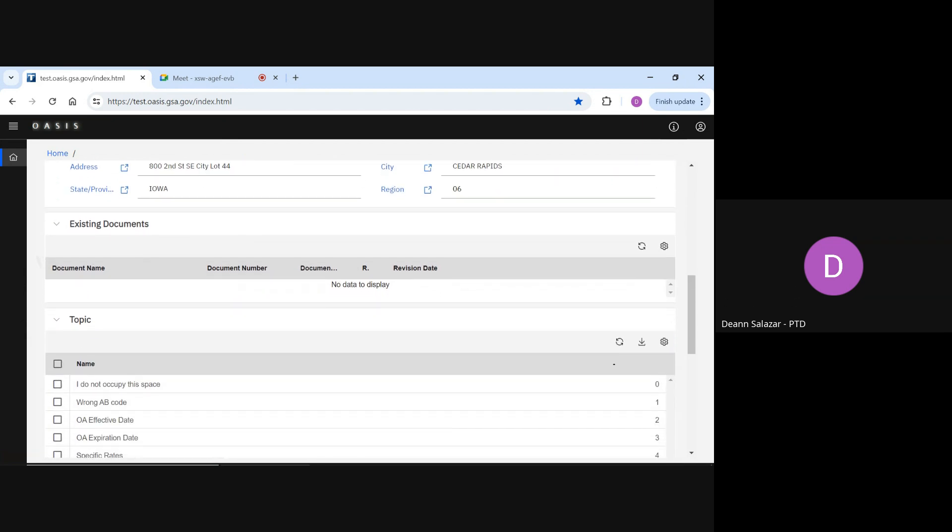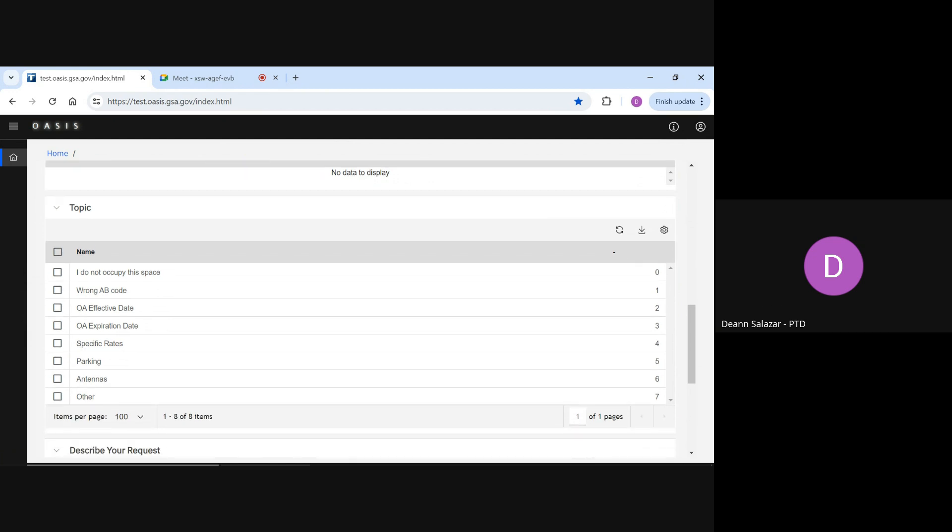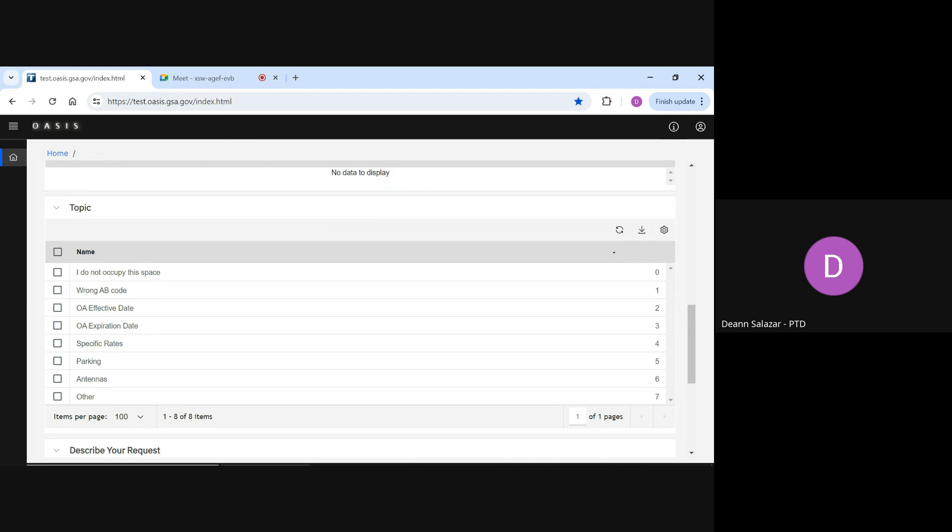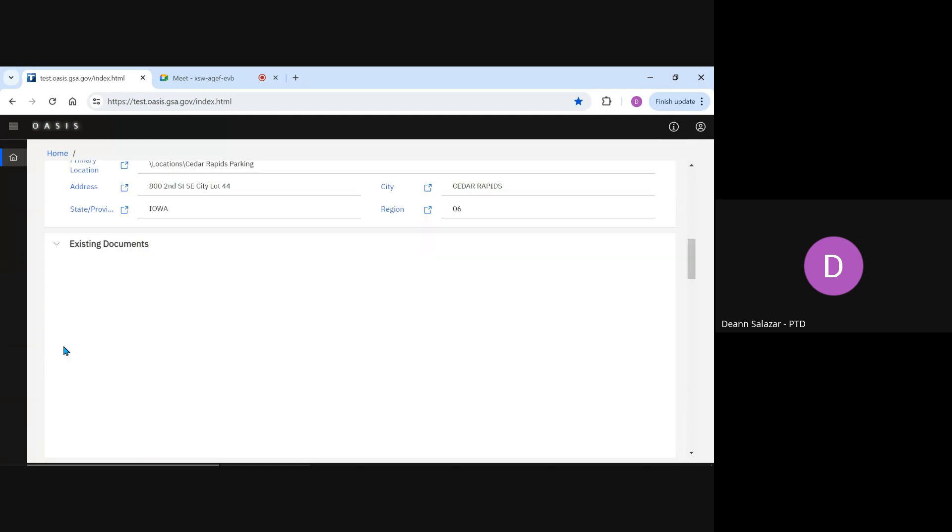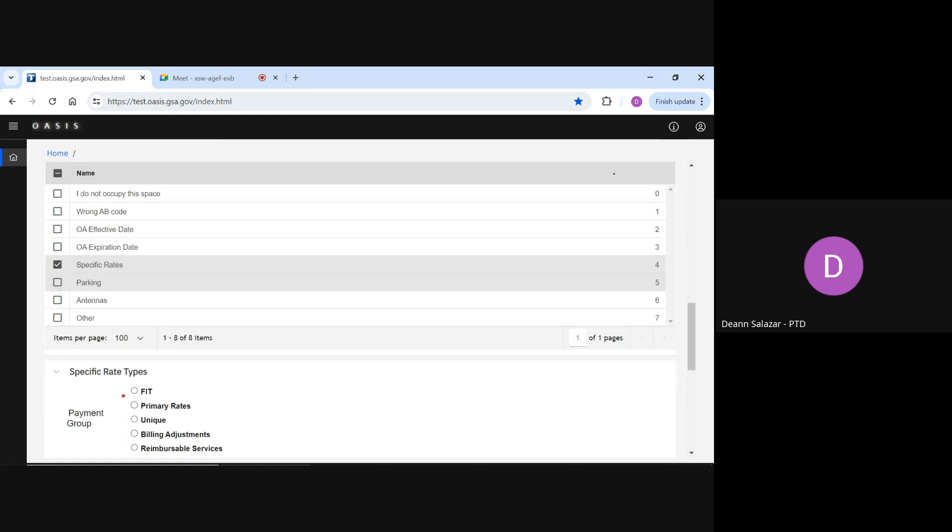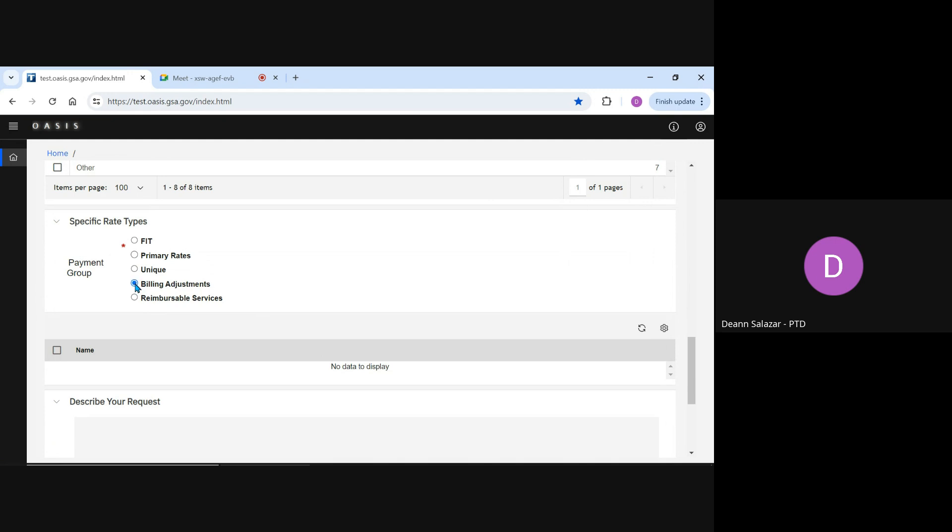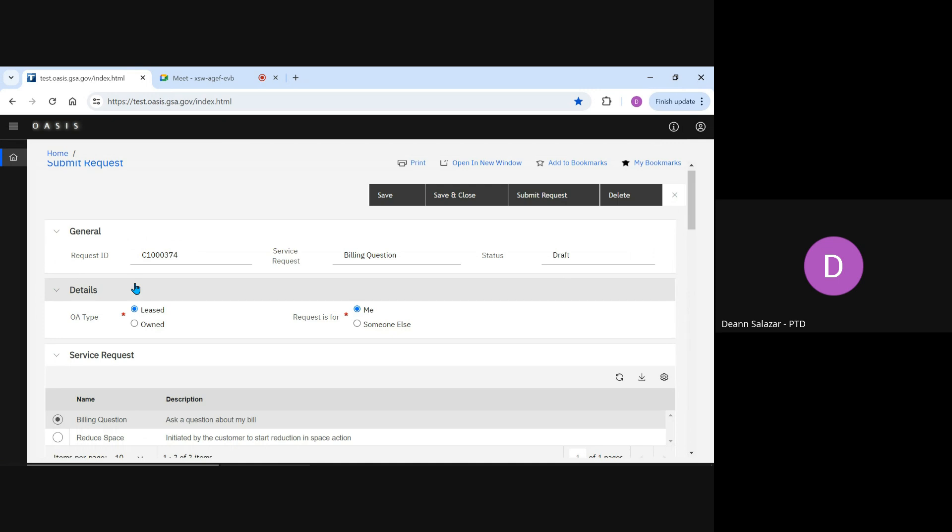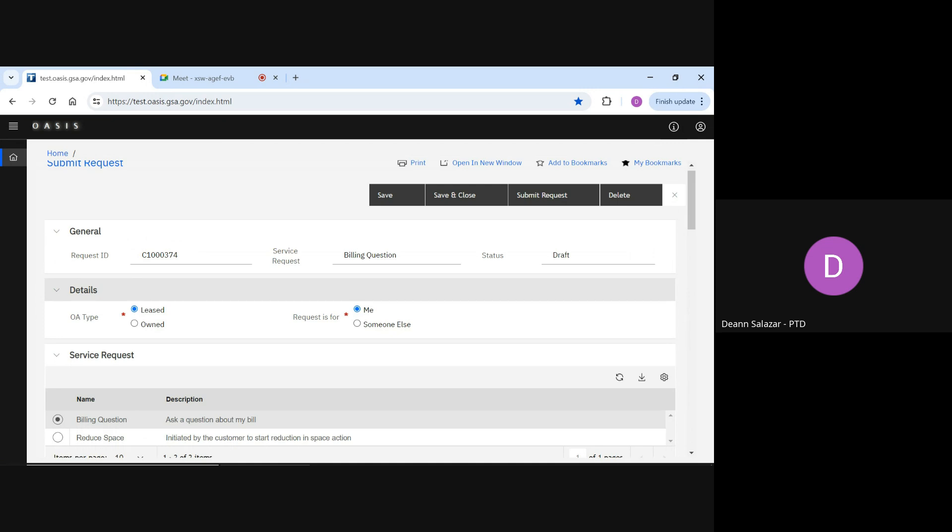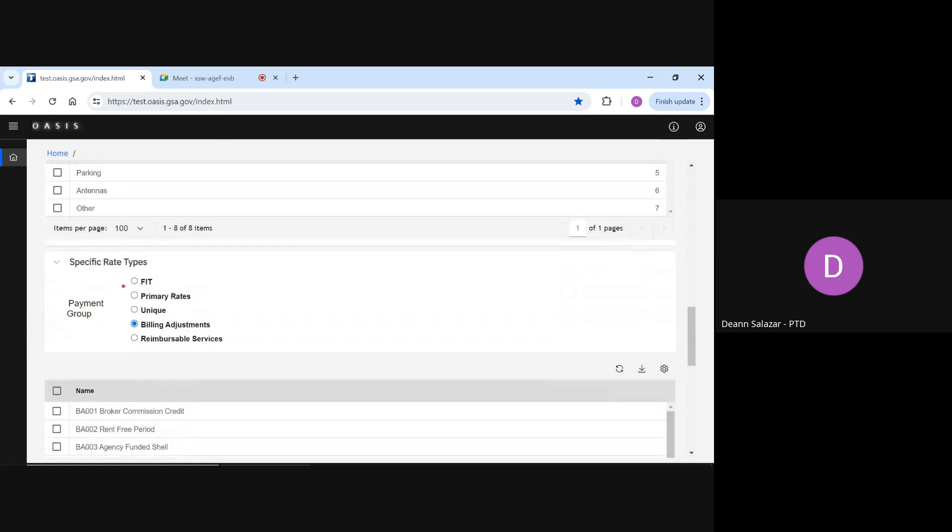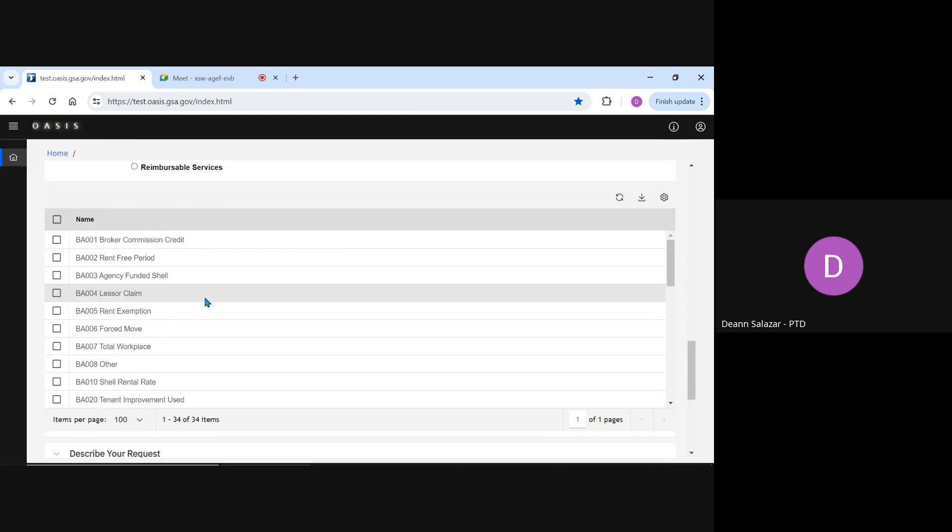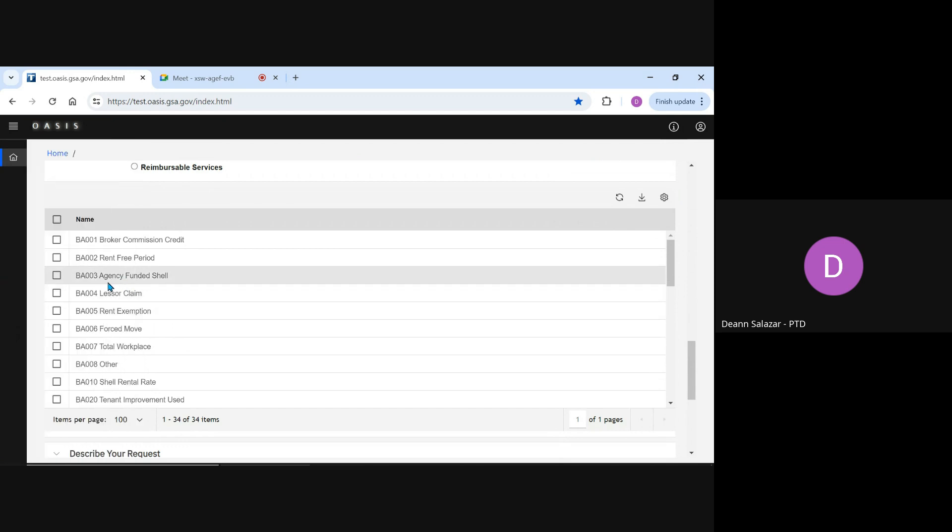Next, we complete the Topic section to best describe our issue. You're able to select multiple topics if applicable. For our example, we're wondering about a billing adjustment, so I'll select specific rates, and a new section opens asking me to select the rate involved. When I select Billing Adjustment from my Payment Group, the Name table will populate with potential billing adjustment types. For our example, my billing adjustment was for an agency-funded shell credit, so I'll select that option.